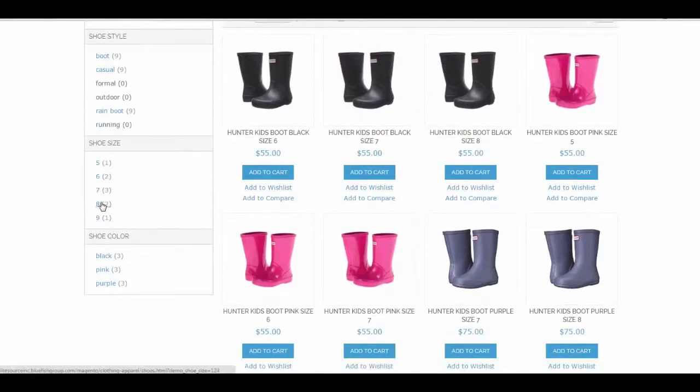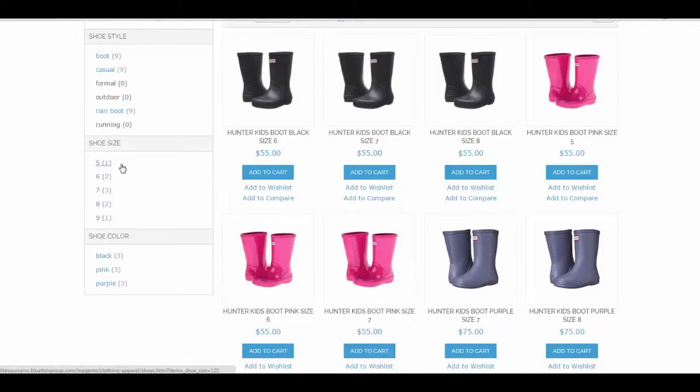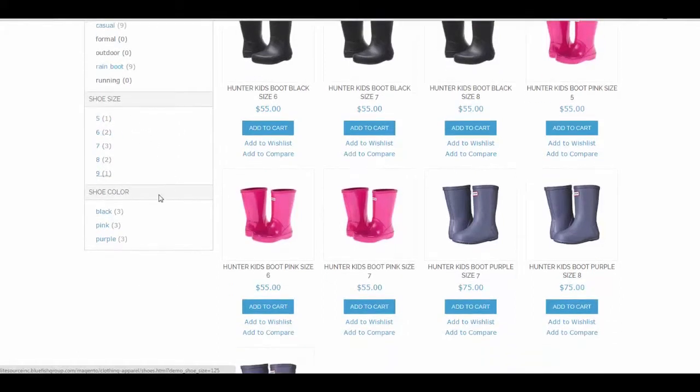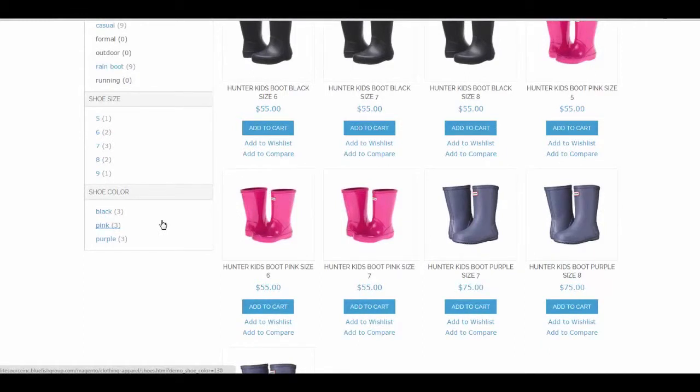We have our shoe sizes. For instance, size 4 and size 10 aren't appearing because we have no results. The same as shoe color, because we set these to filterable only with results. We have white and brown and a few other colors in the system, and those won't display over here.